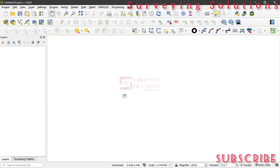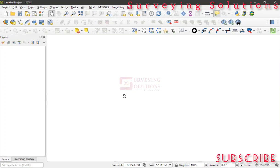Hello guys, welcome to Surveying Solutions, your number one channel where you get solutions to all your surveying problems. Today in class we are going to show you how you can use your digital elevation model to generate contours of an area. We are also going to show you how you can smooth those contour lines, because when the contours are generated the lines will have some sharp edges that need to be smoothed. Thanks for coming to class — if you're new to the channel you can encourage us by subscribing.